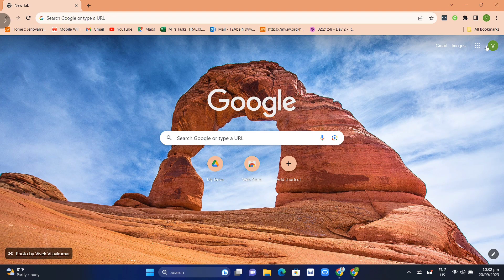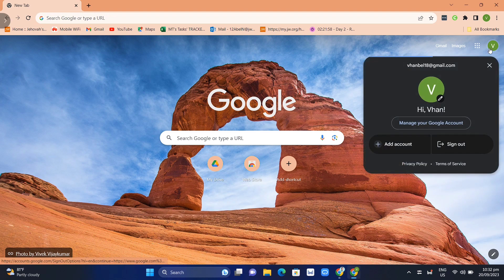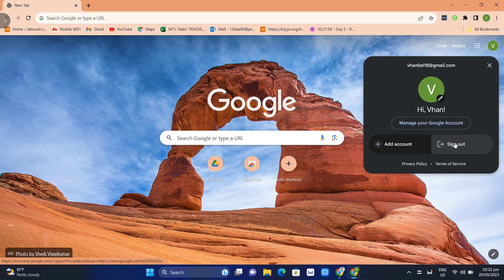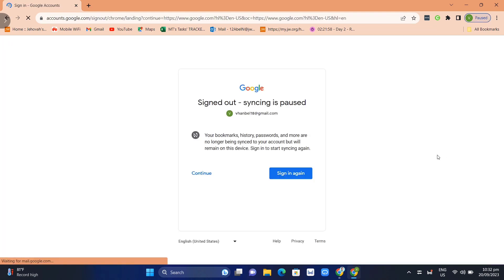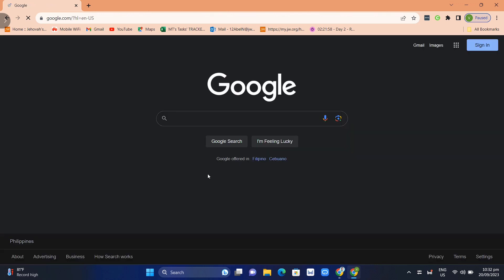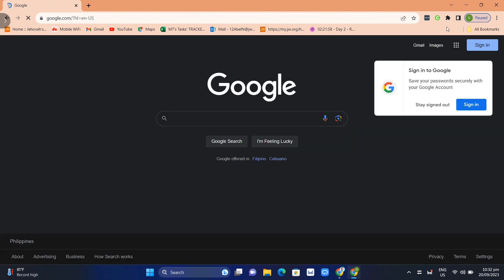So first up here, open your Google Chrome and you need to sign out of the current account. As you can see this page, click on the continue button. Now click on Gmail at the top right.